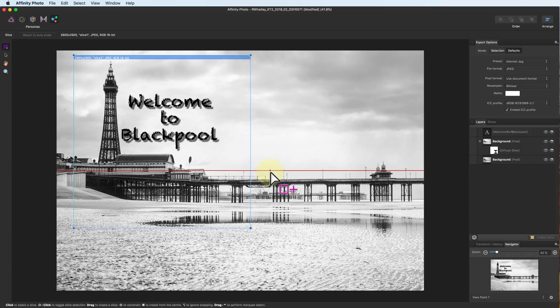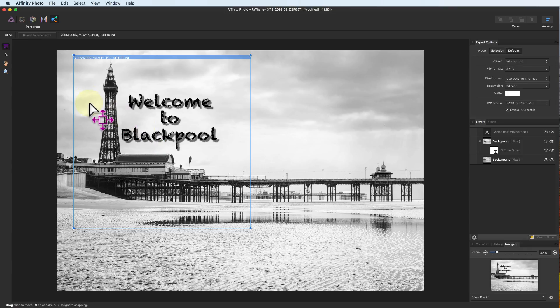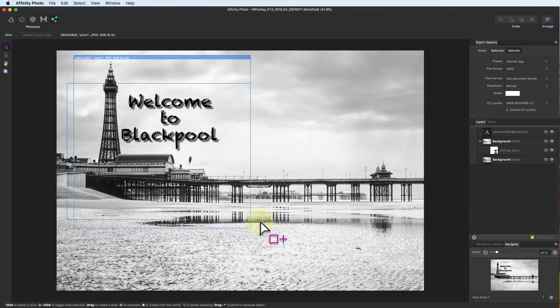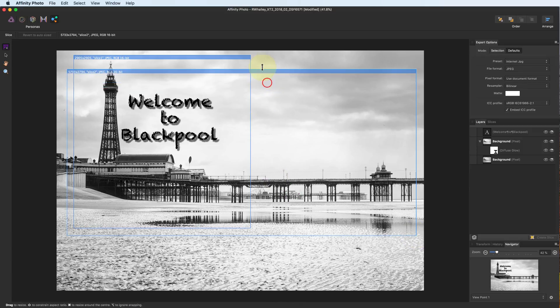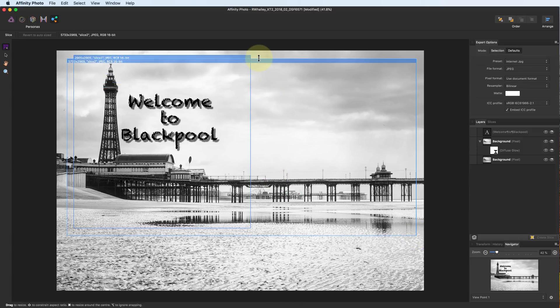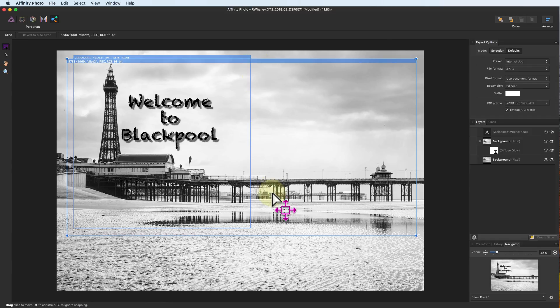I'm now going to create a second slice of the same image. On the right of the screen, you can see the slice panel, which shows the original image and the two slices we've created.